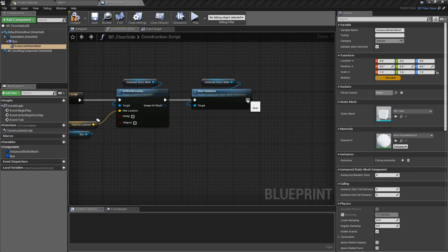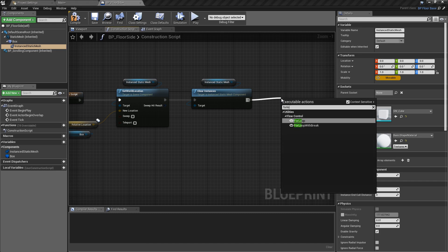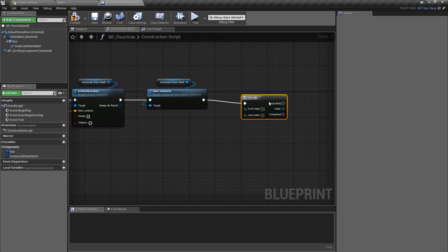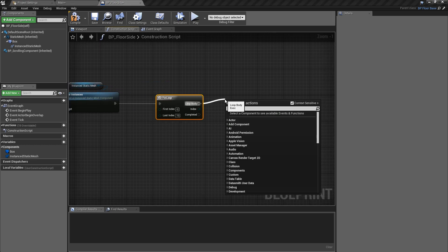Back in the construction script, we want to pull off of the clear instances and we're going to do a for loop. This is completely up to you, but I find a number of 10 different cubes per tile looks pretty good. It makes everything look quite full and gives some randomness to this.